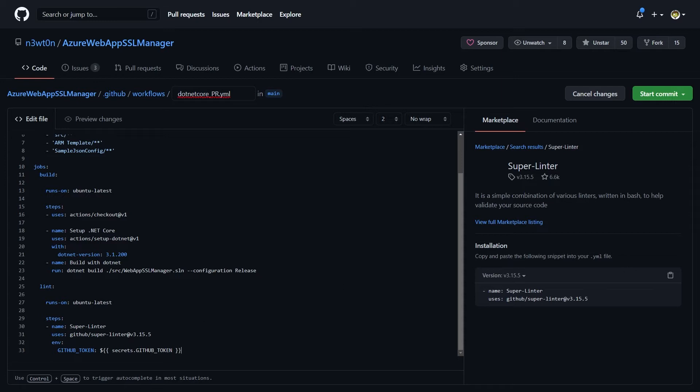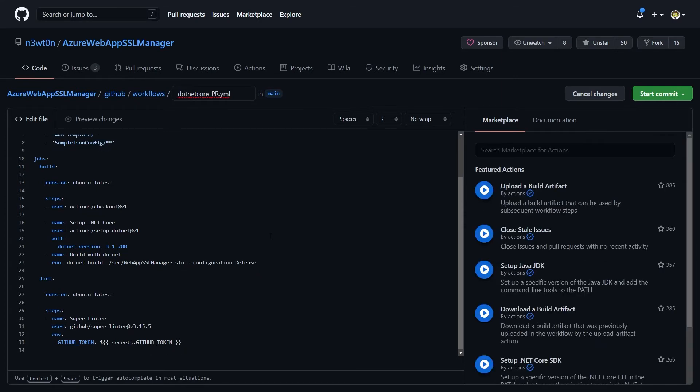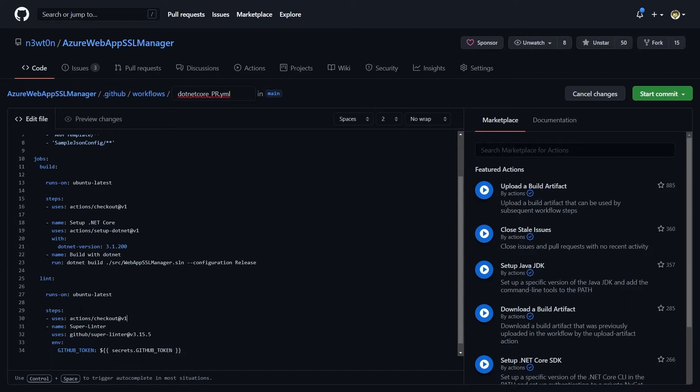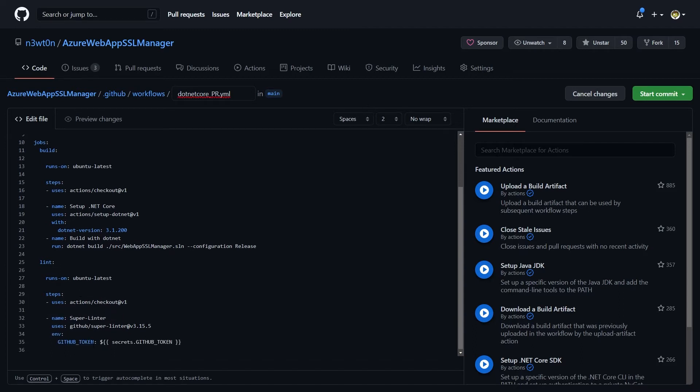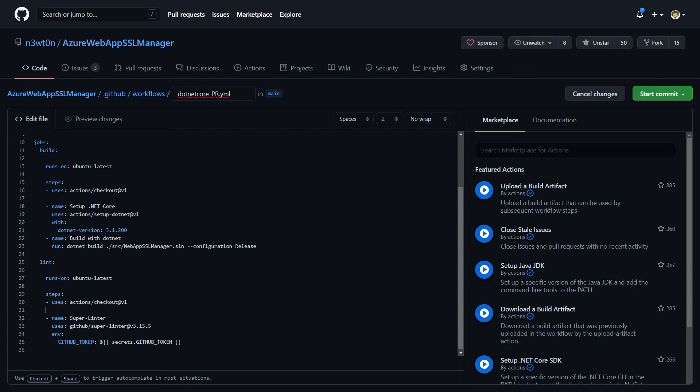Also, since I've added a new job just for the linting, the build and the linting will run simultaneously, saving us time. And of course, remember that you need to check out the code anyway for the linter to be able to run. So let's add the action checkout on this job as well, so all our files will be present.